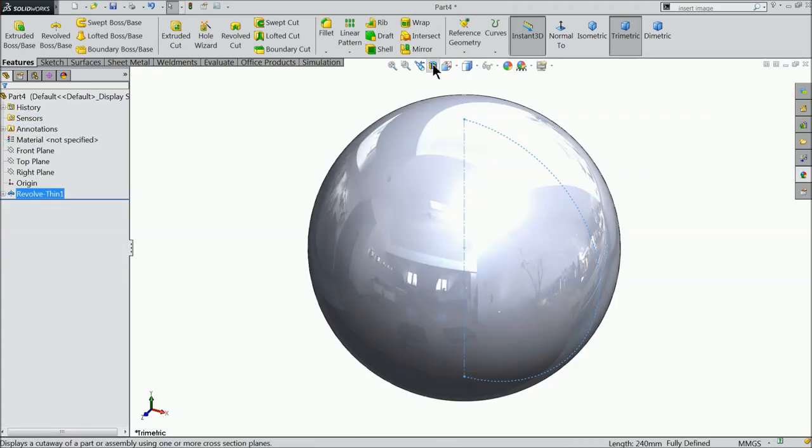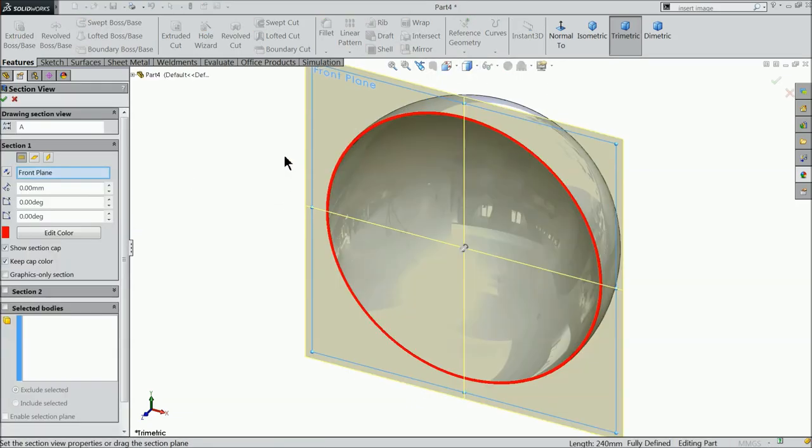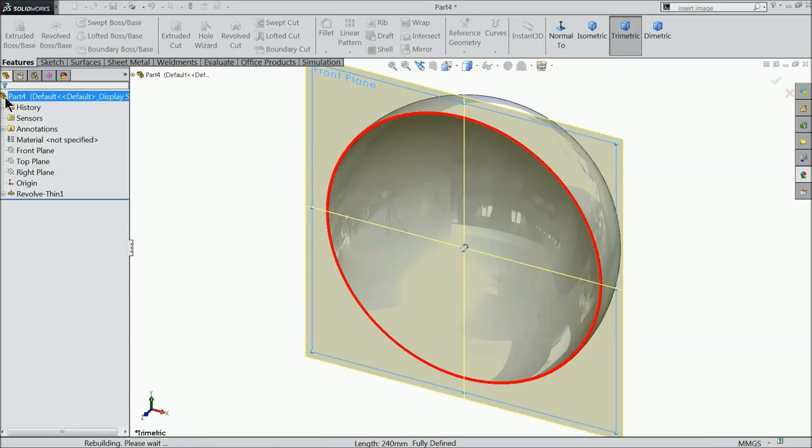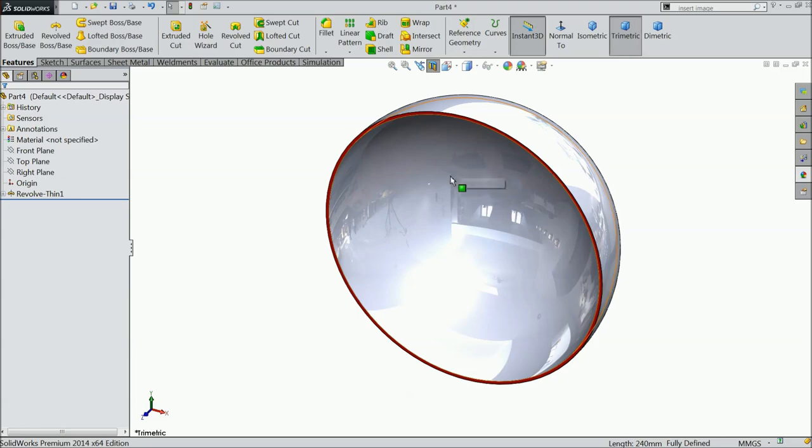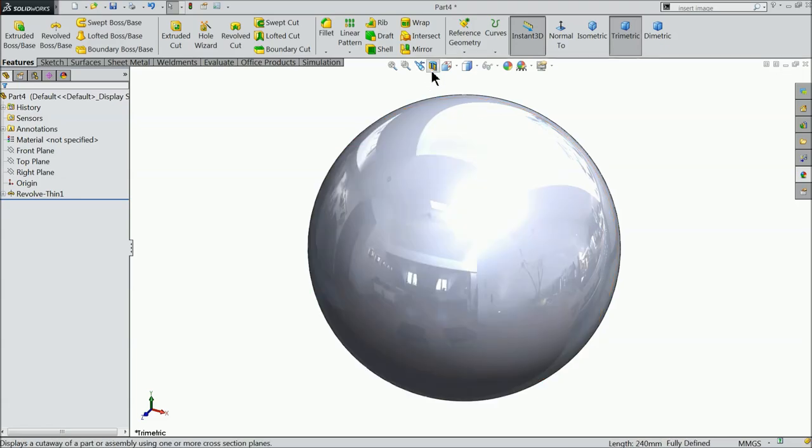Now you can see the section view. This is the full hollow ball.